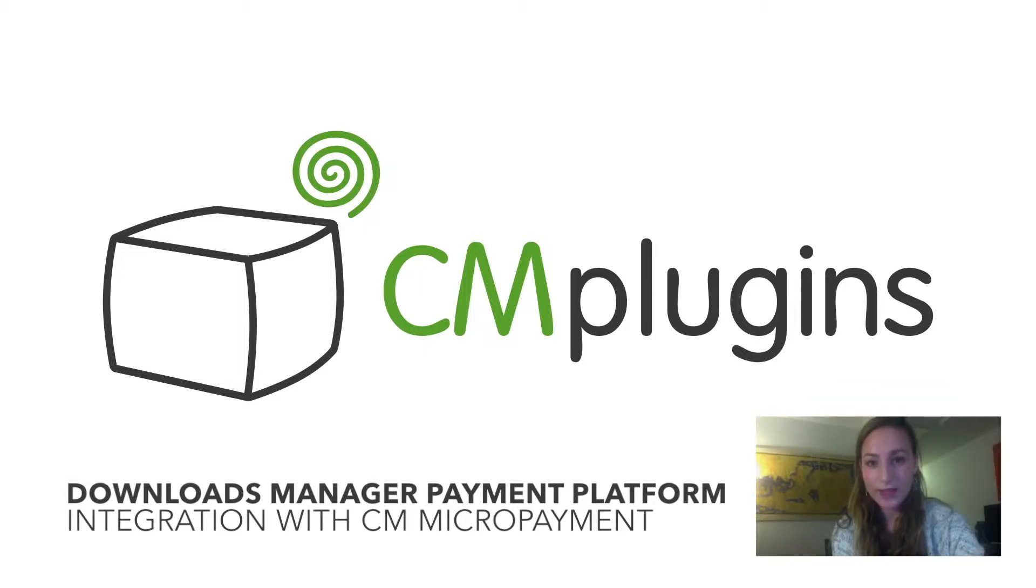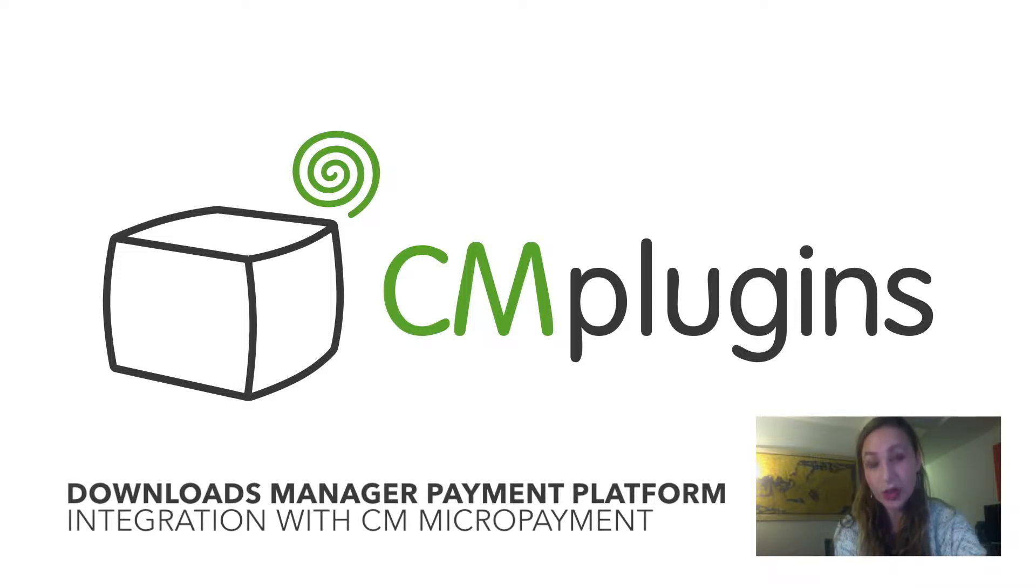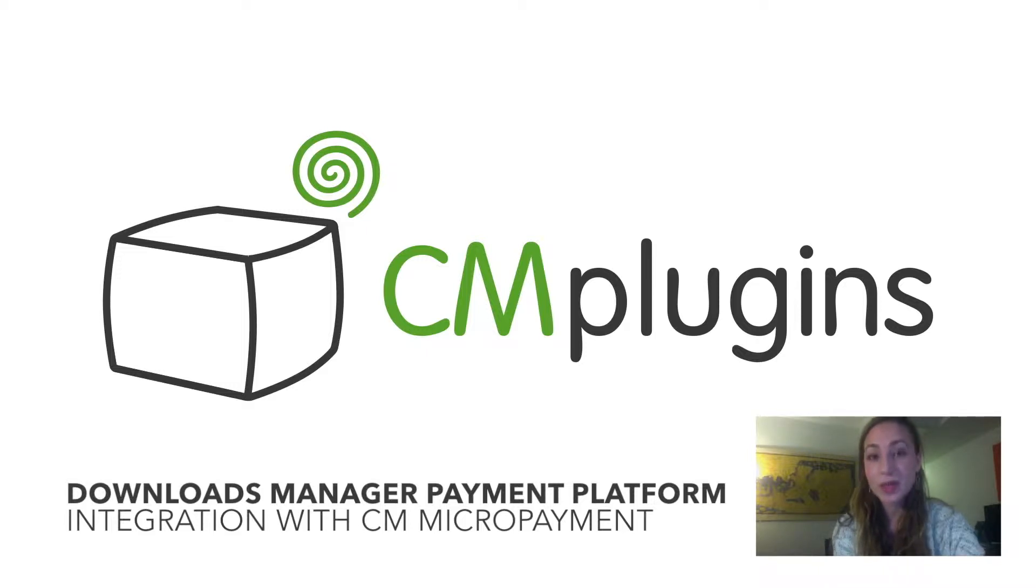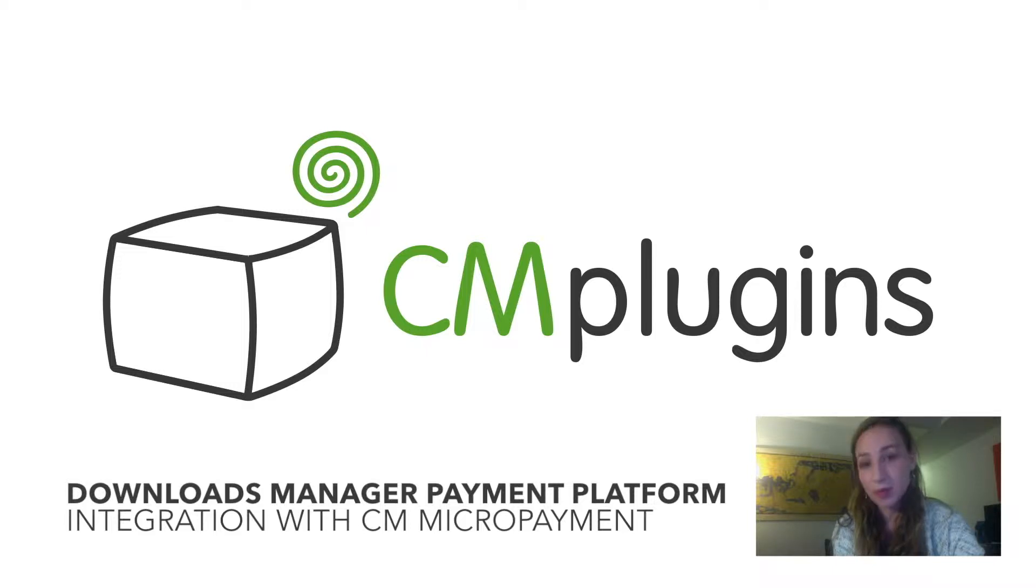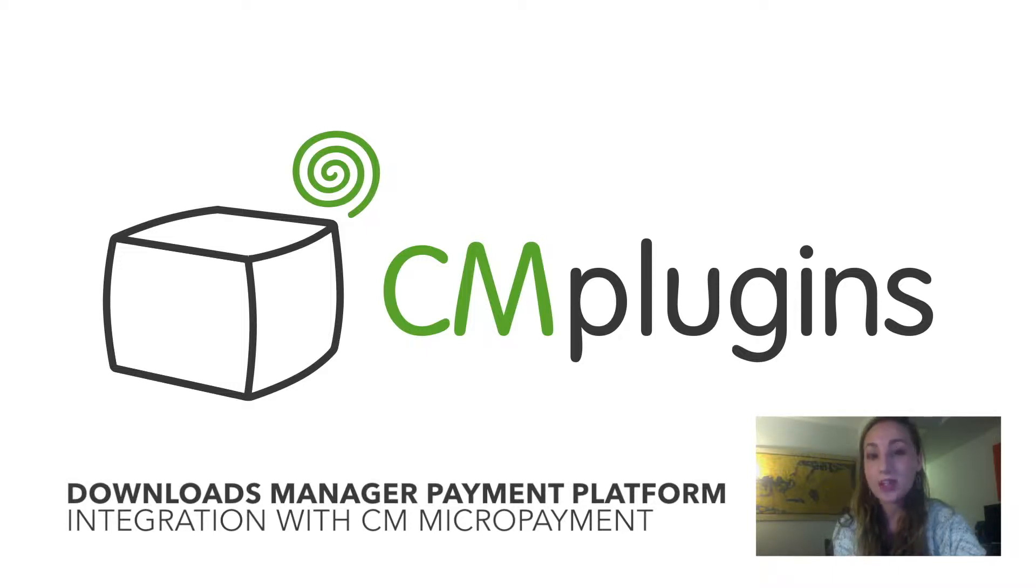Sam here from CreativeMinds. In this video we are discussing the download manager micropayment integration which adds a virtual currency layer to your download directory infrastructure. This means that when a user downloads or uploads a file such as a music file or a software zip file, they will be charged a specific amount of points that will then be deducted from their virtual wallet.